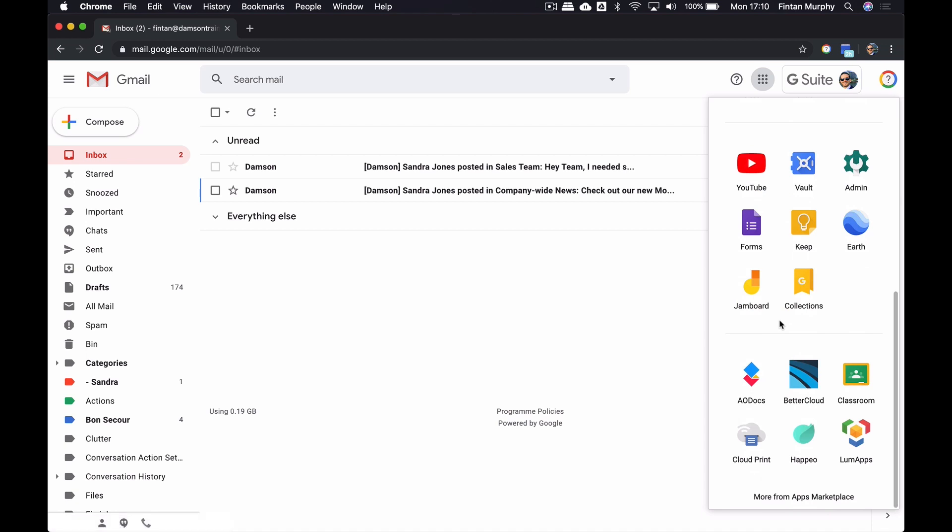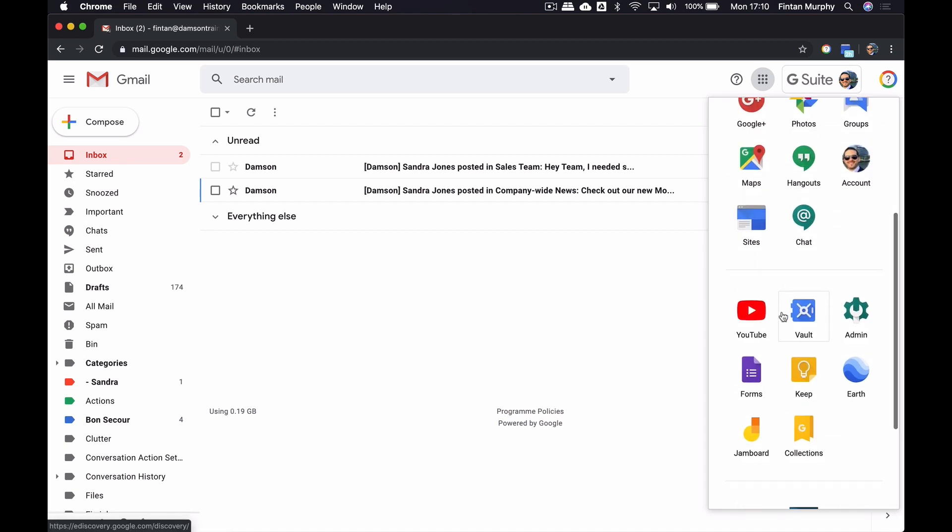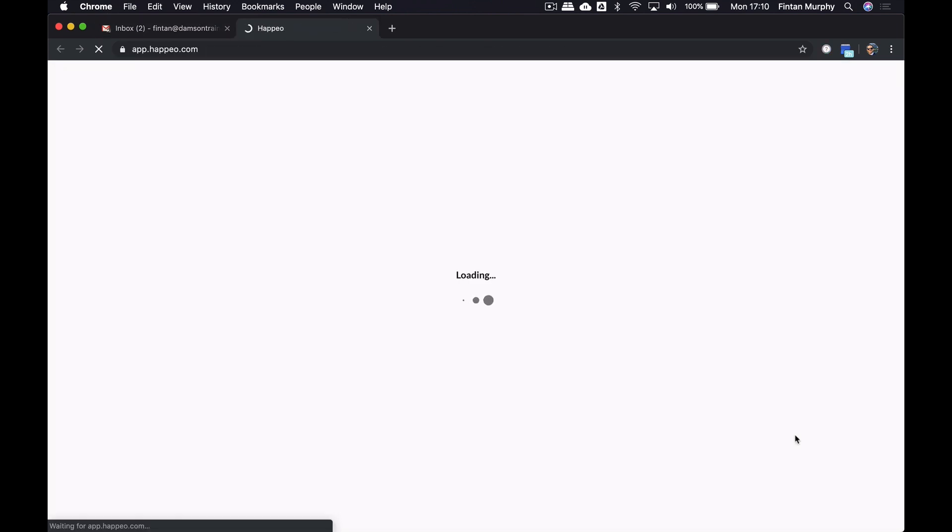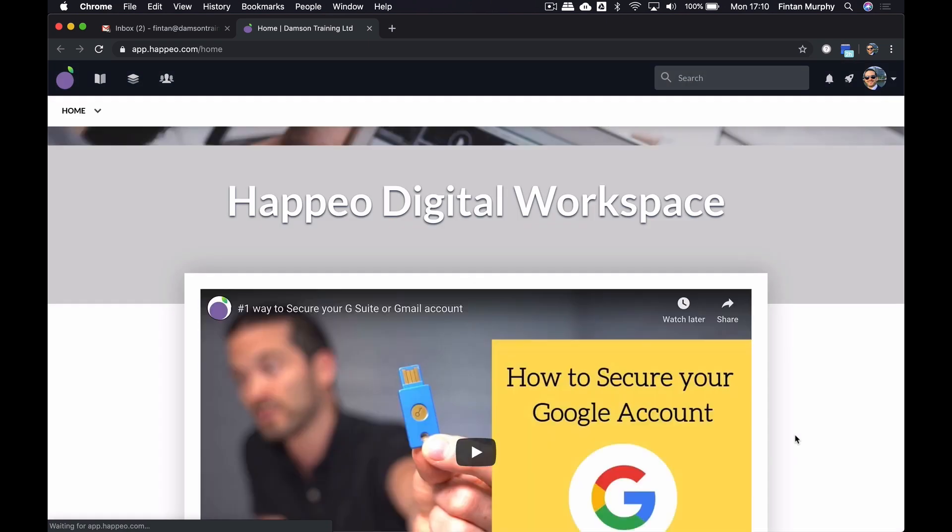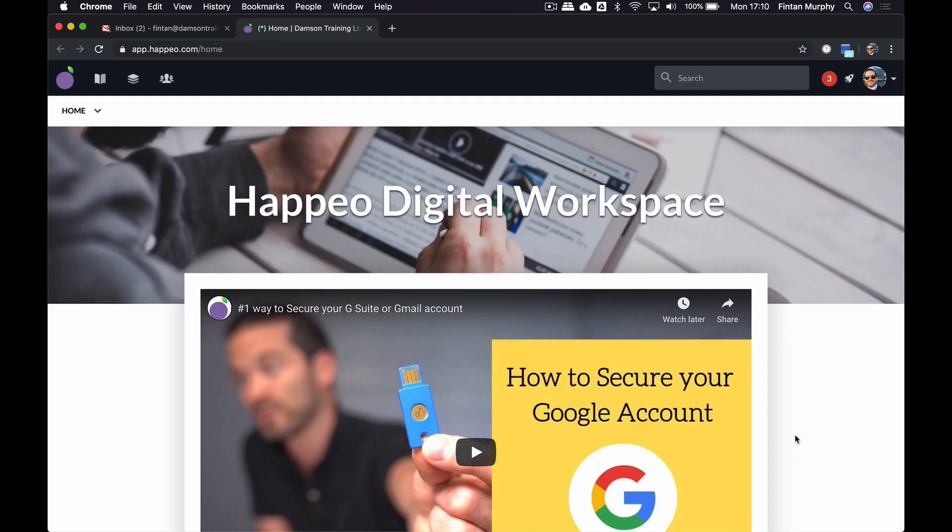I access Happio in a very similar way to how I would access some of the other apps. I tap on my little waffle, and I click on the Happio owner, opens up a new link, and logs me into the Happio solution using my Google account for authentication.